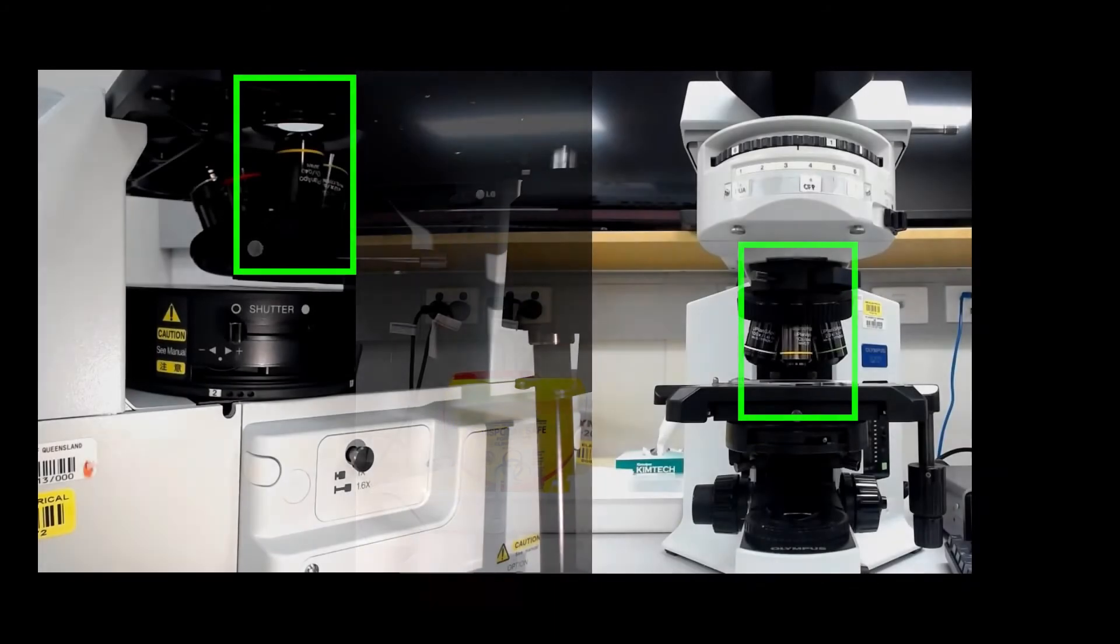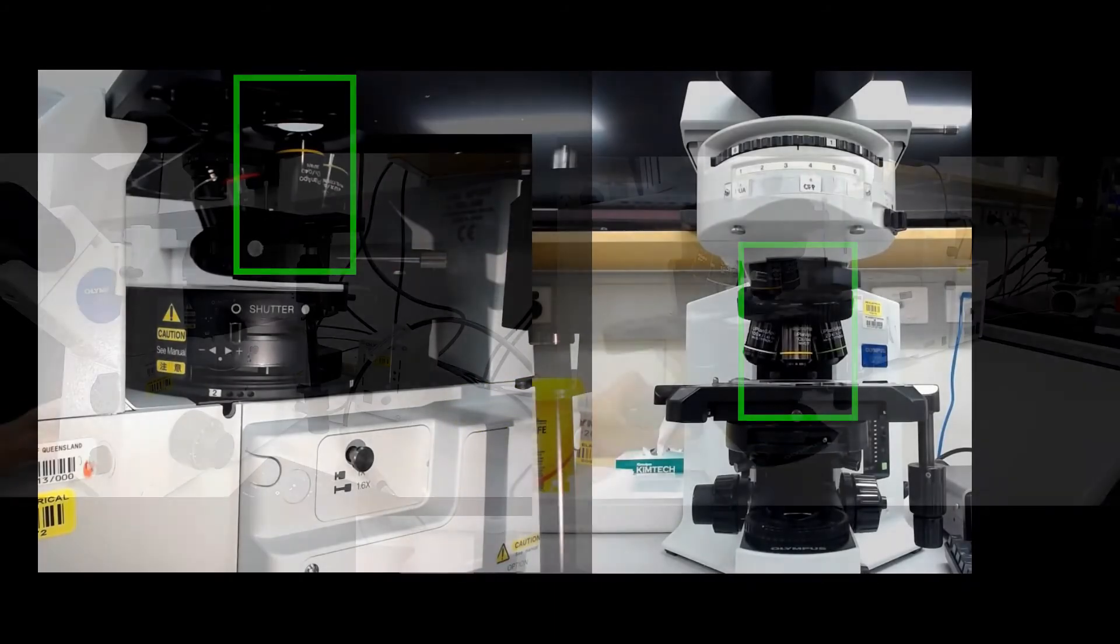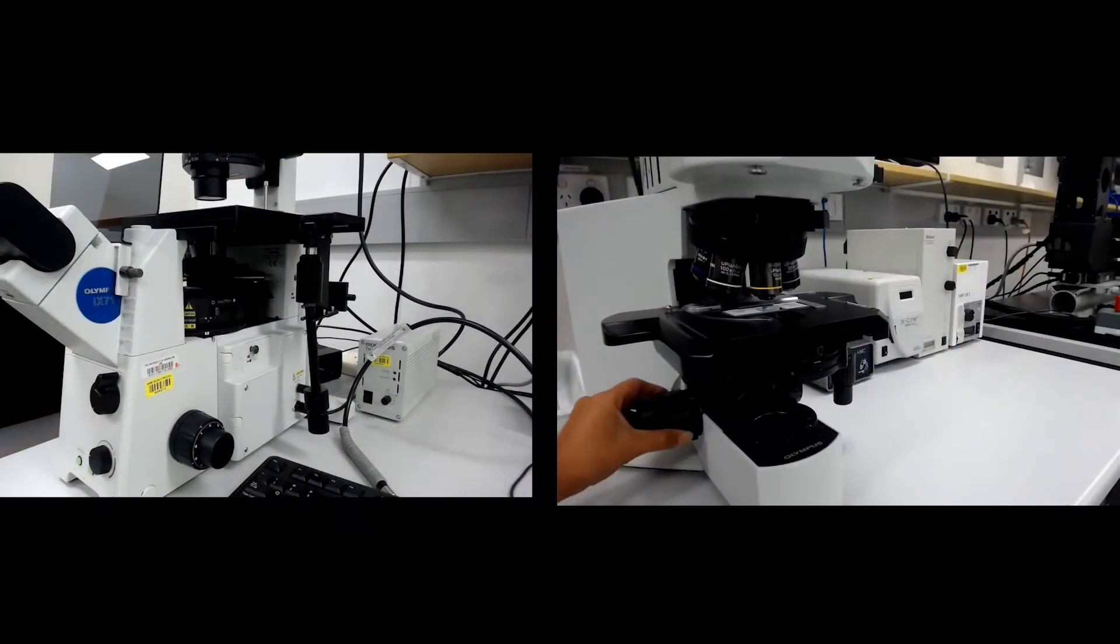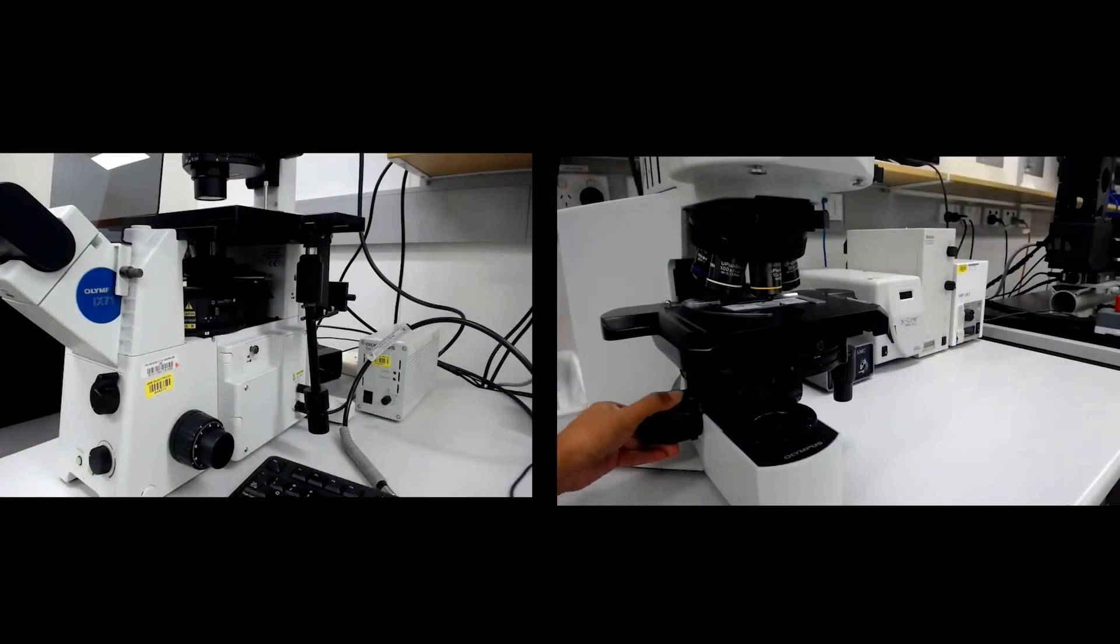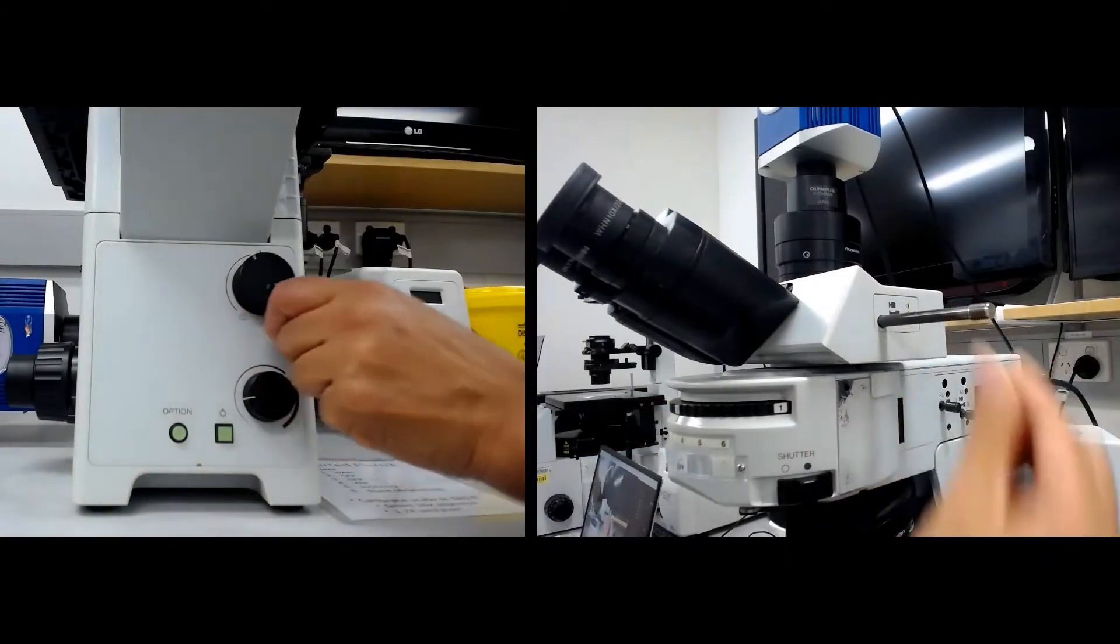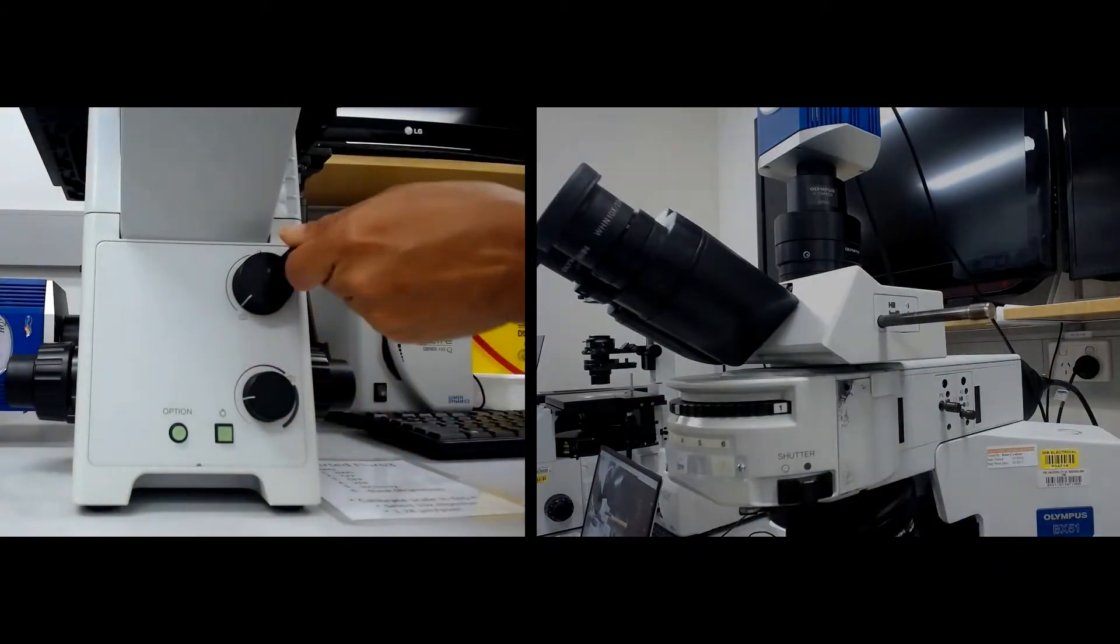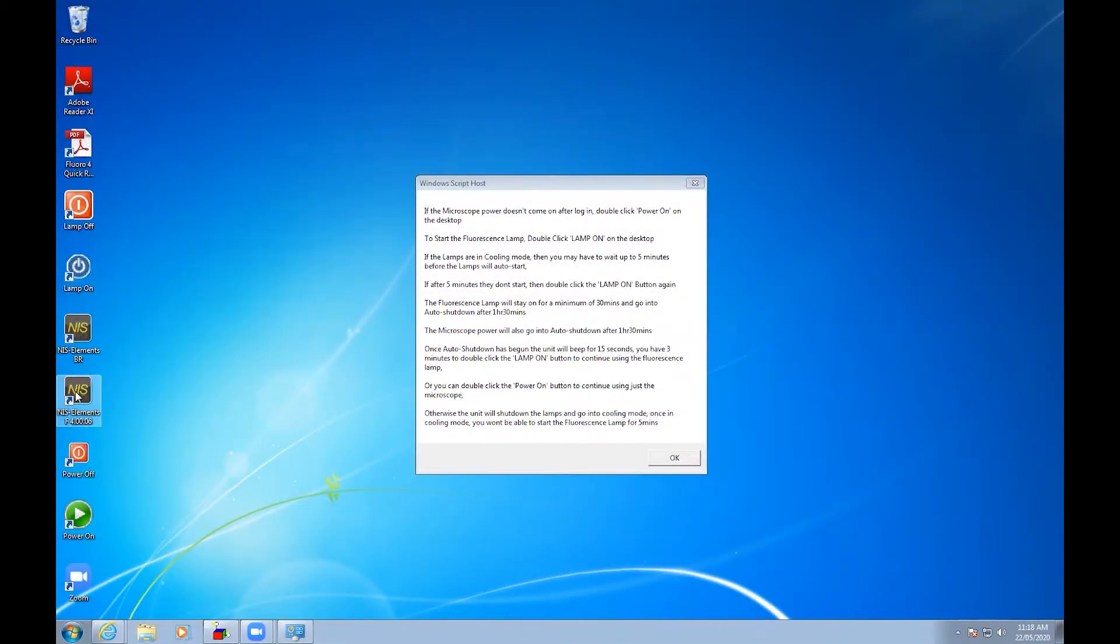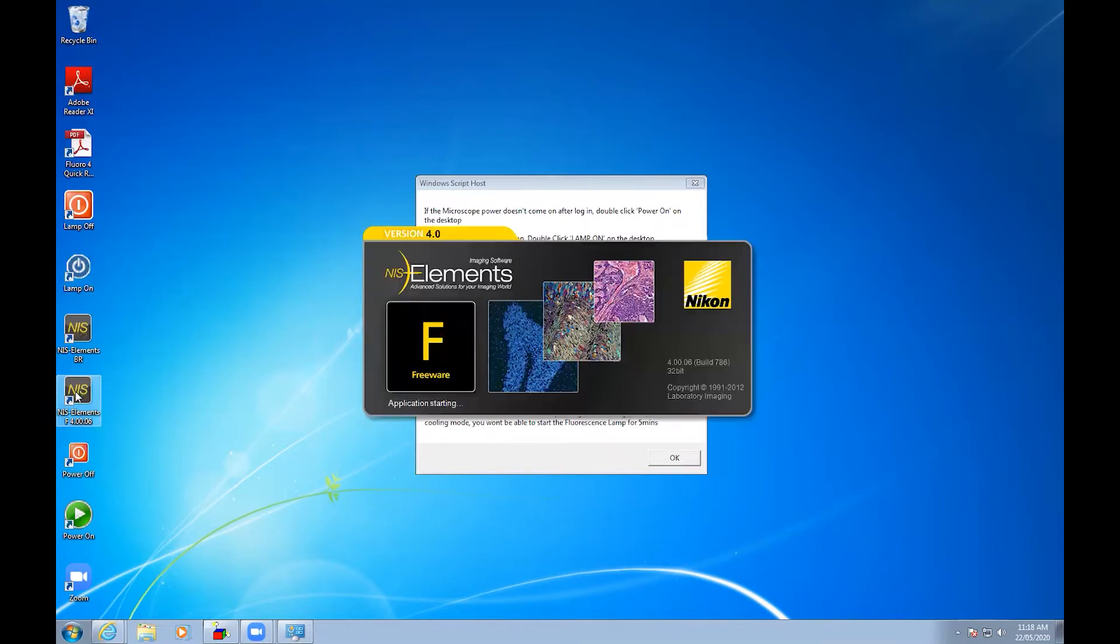Once you have chosen the magnification and adjusted the focus of your sample through the eyepiece, direct the light to the camera and move to the computer. Open the NIS Elements F program located on the desktop.